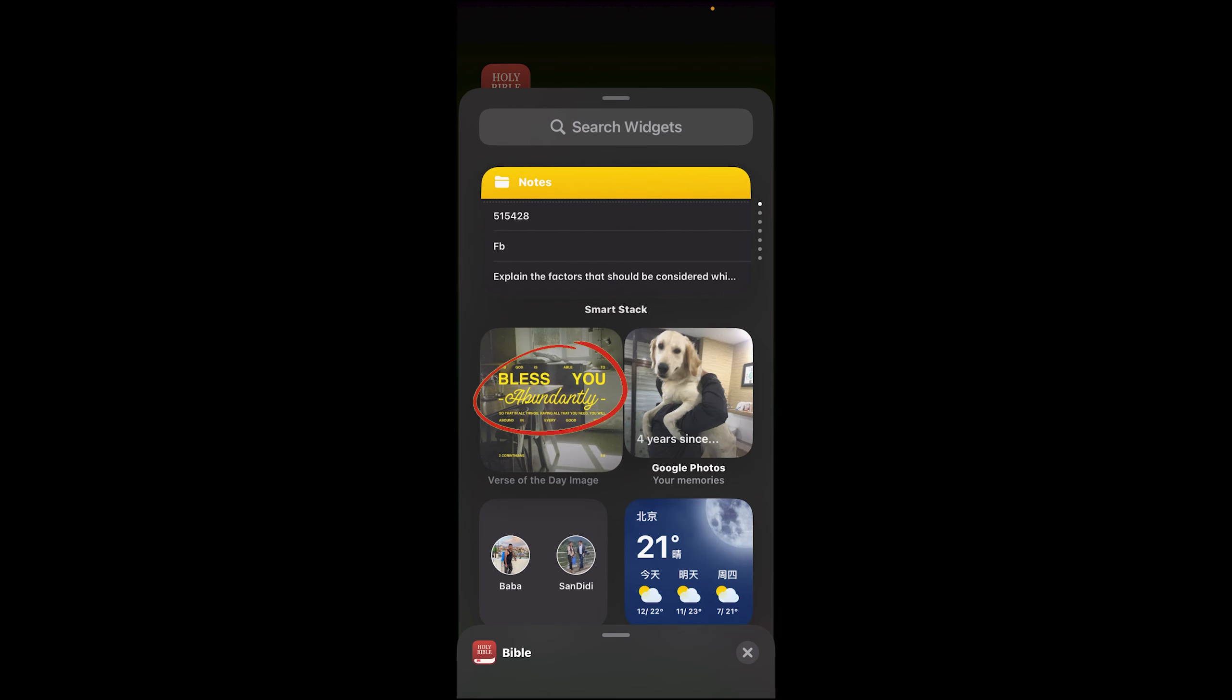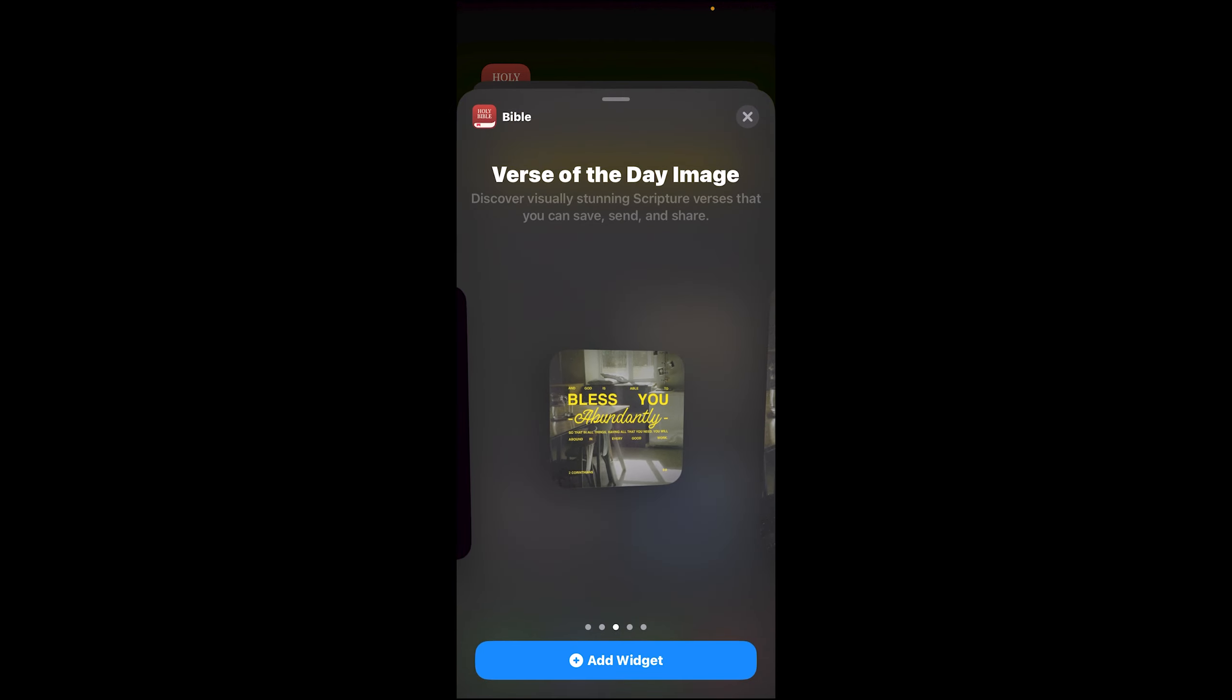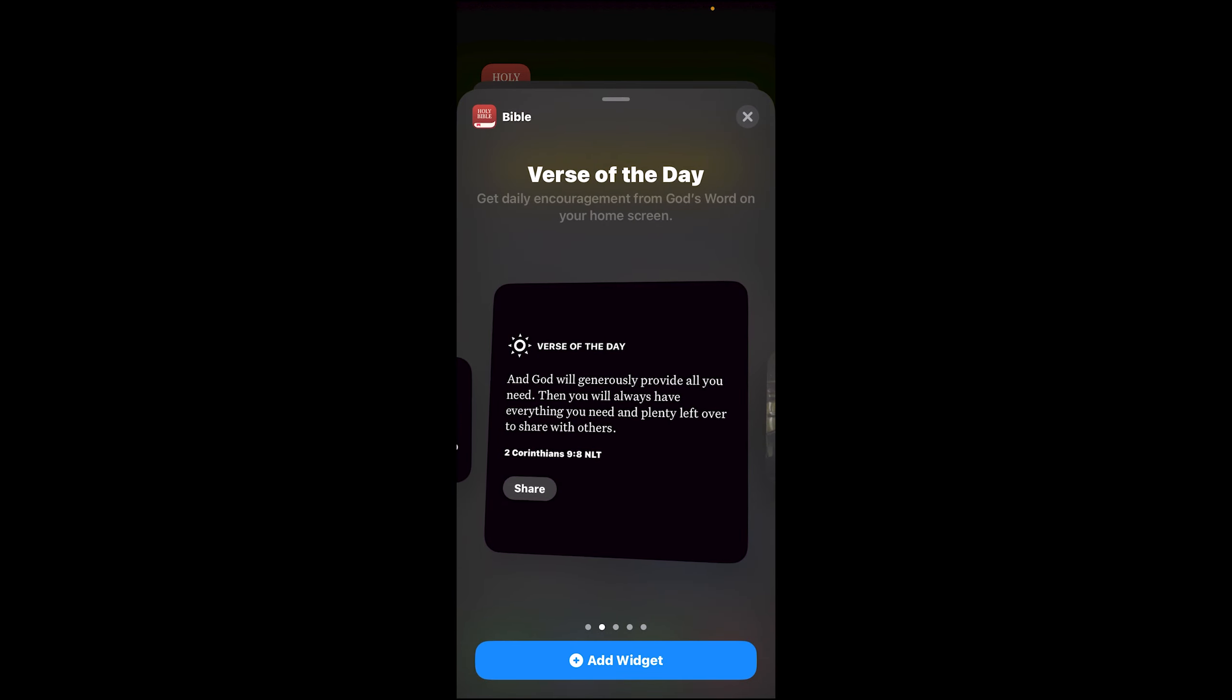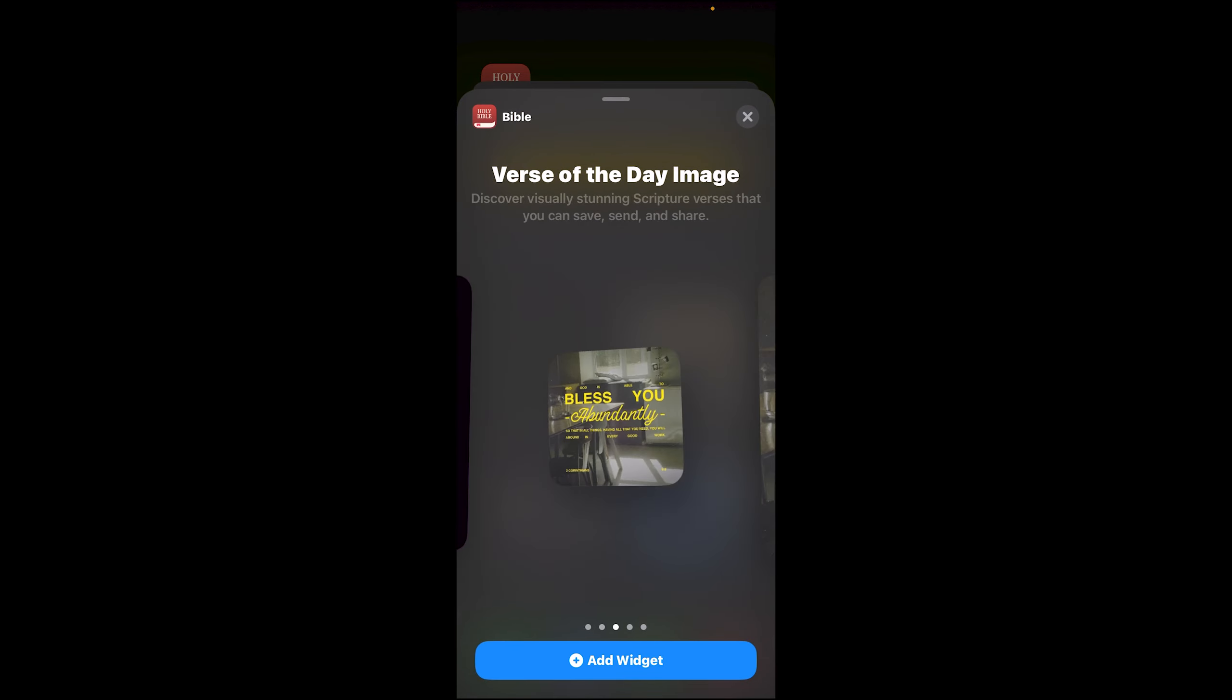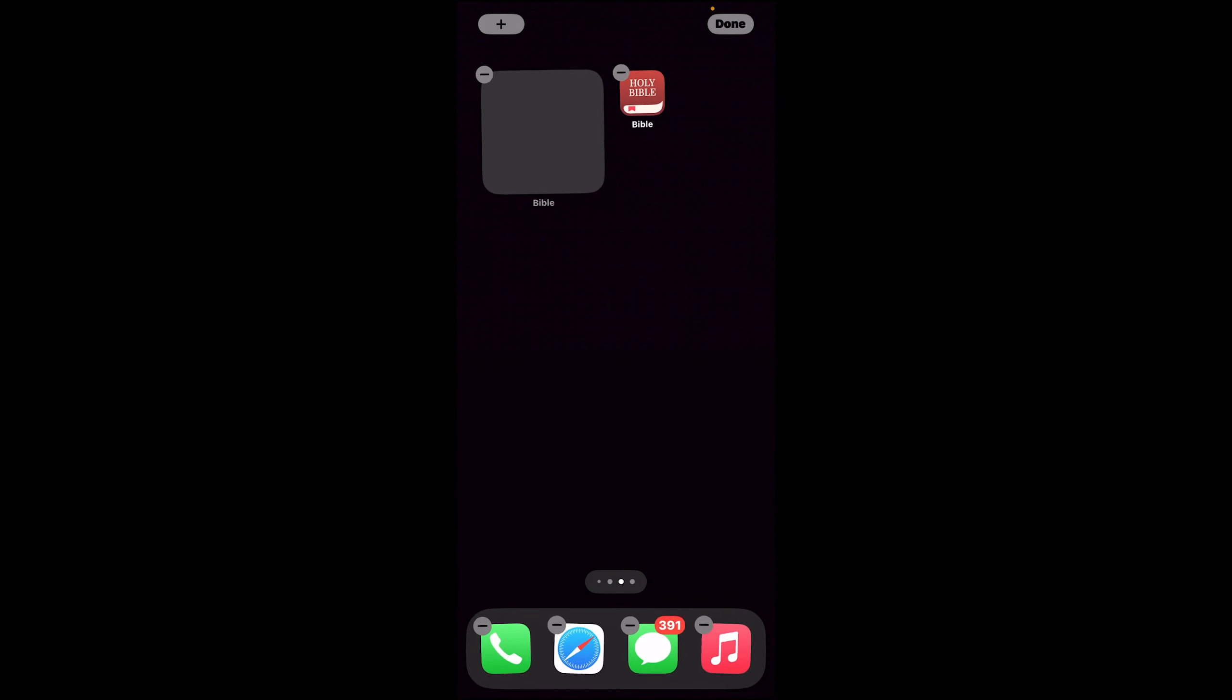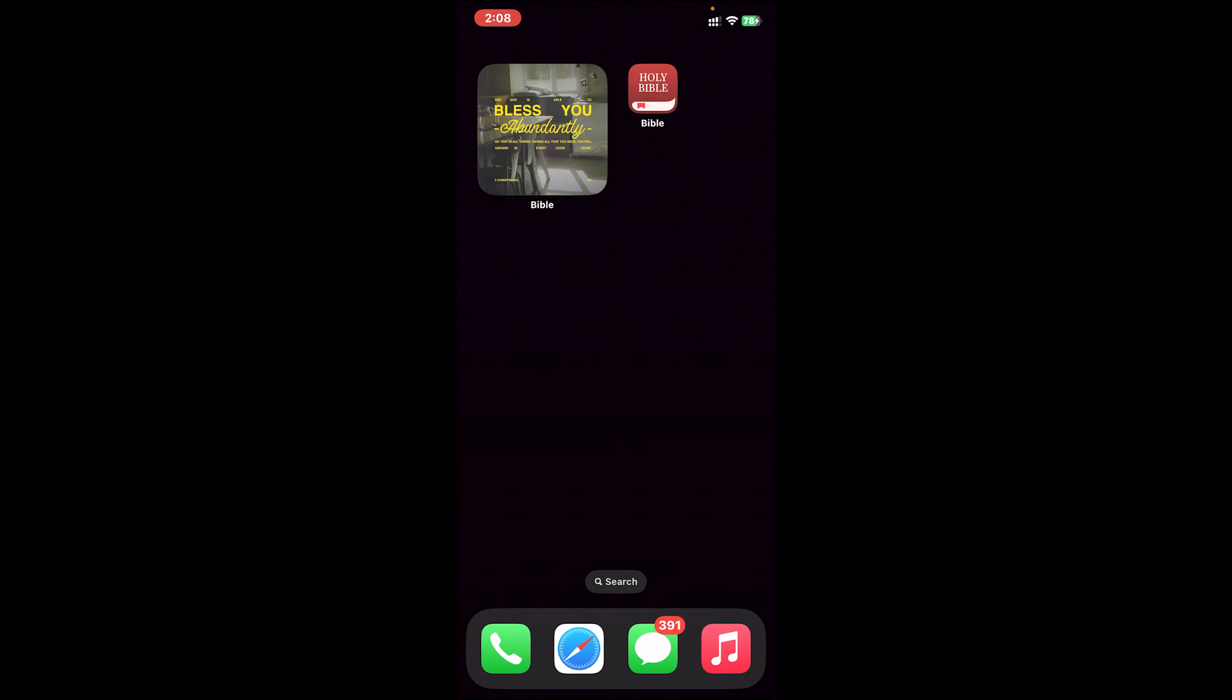After that, you'll see this Bible icon, tap on it. Then you can select a style. Once you have selected, tap on Add widget, and you'll successfully add Bible App widget on your iPhone.